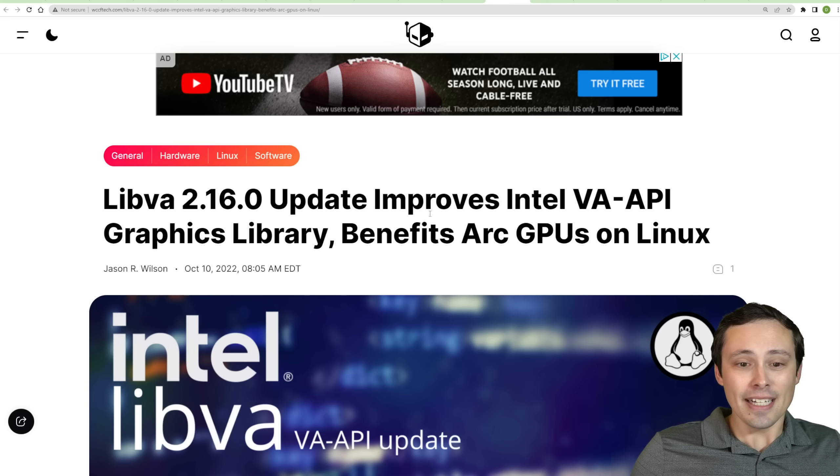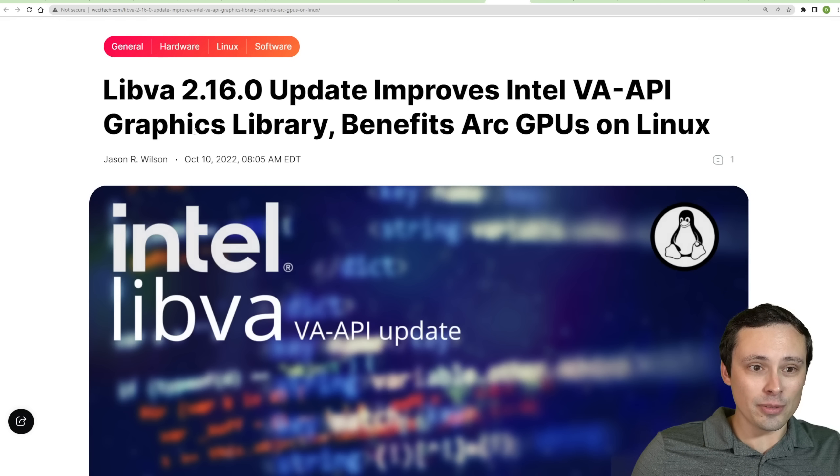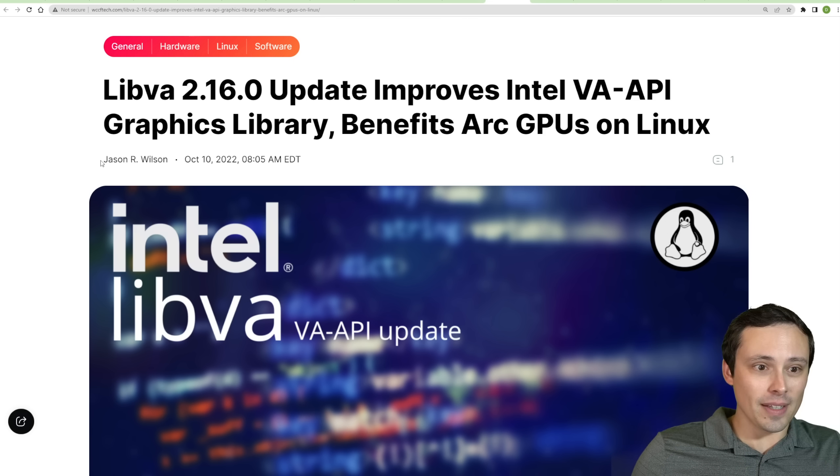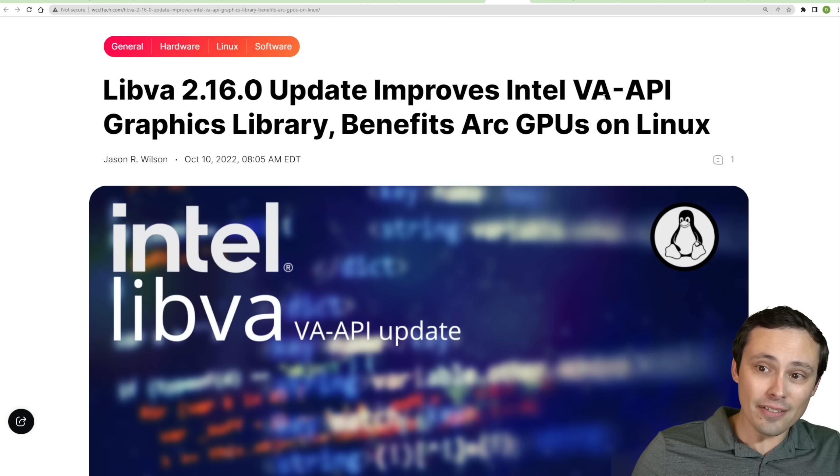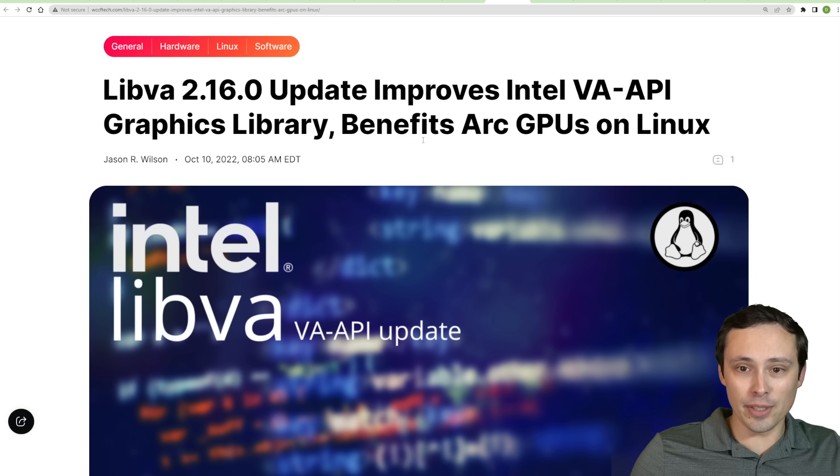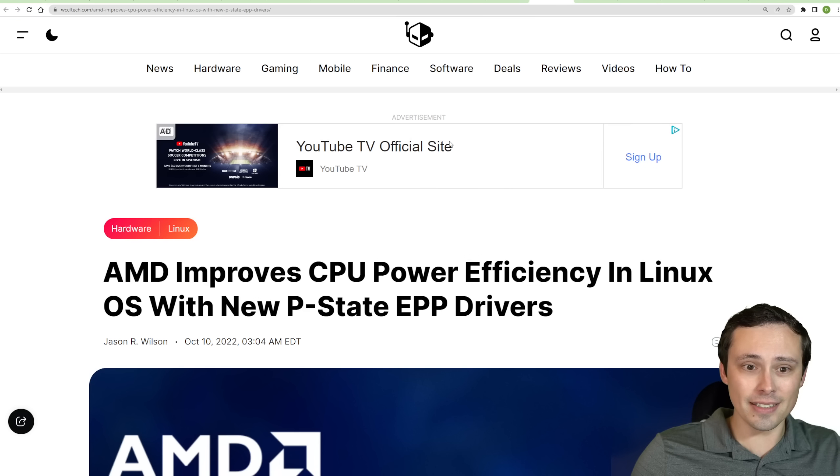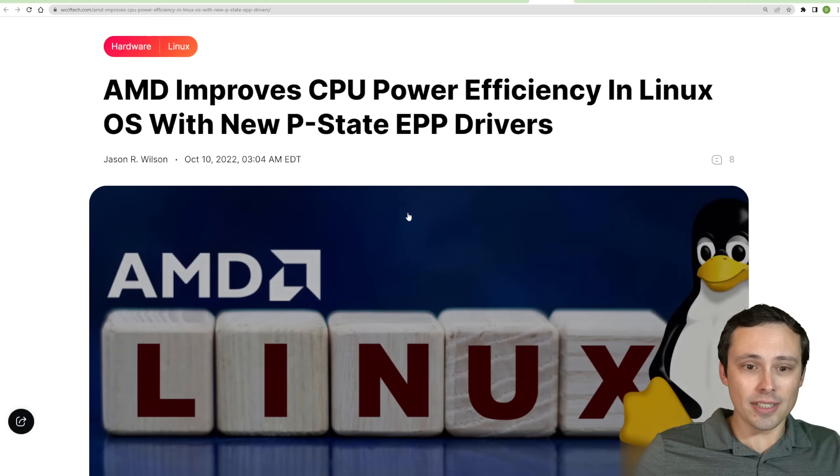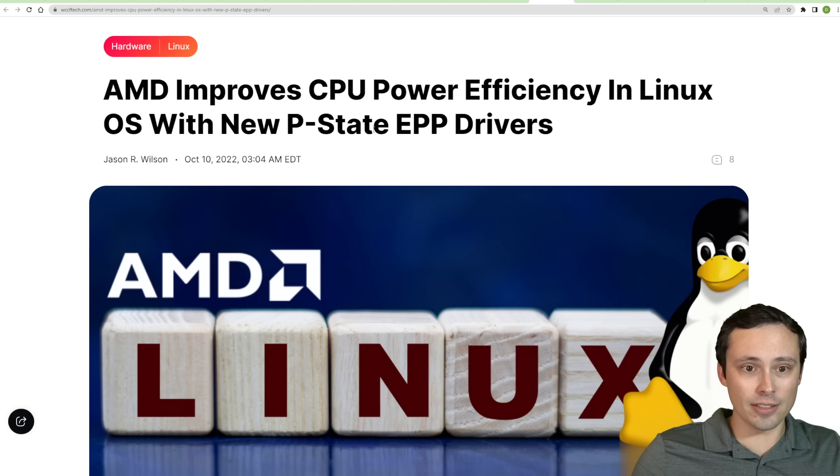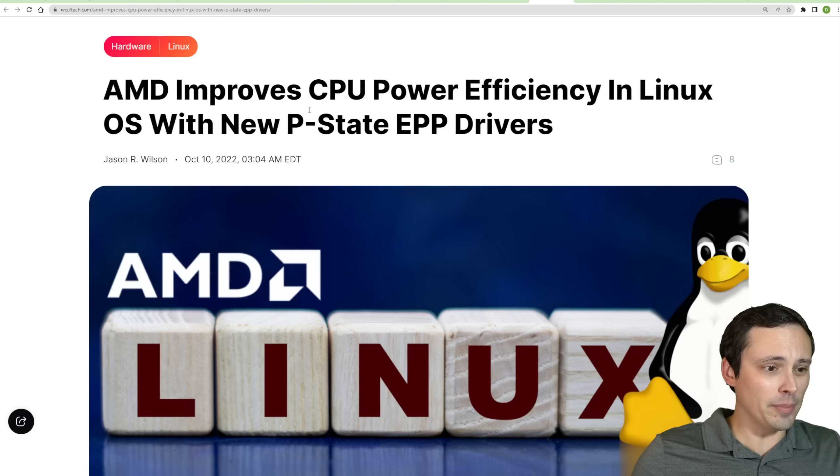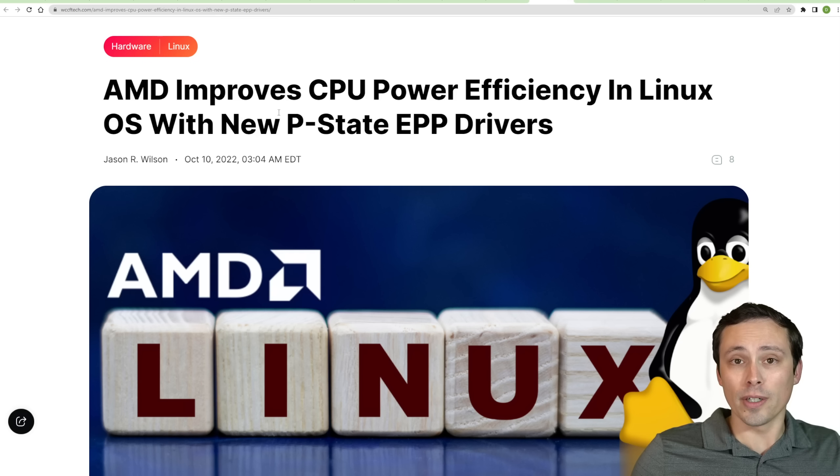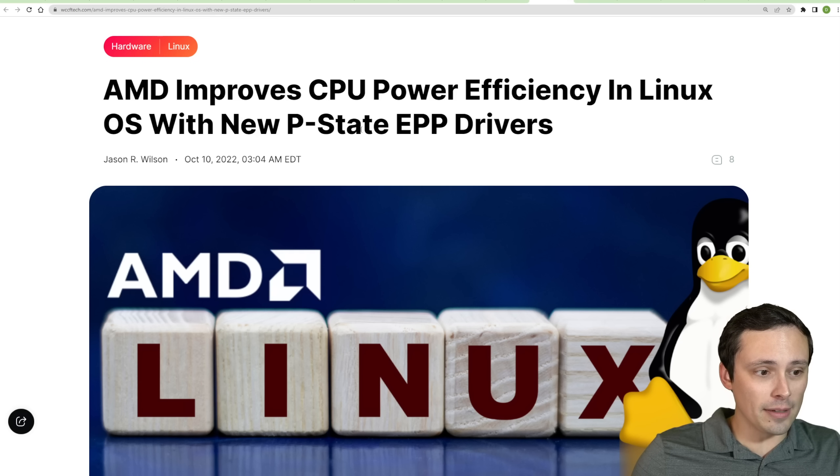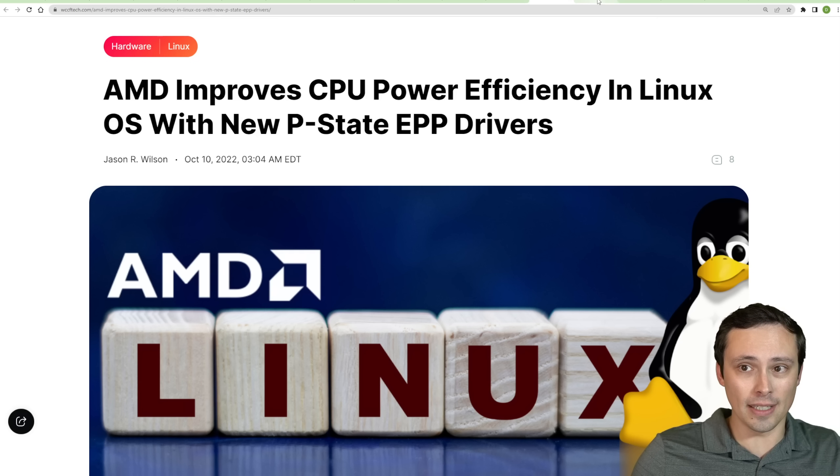But anyway, I'm really curious how Unreal Engine 5 is going to perform because it looks like so many big name developers are all switching over to Unreal Engine 5 that the performance of this engine is going to be everything a few years from now. Anyway, it's looking like over on Linux, we're seeing some updates to improve the Intel VA API graphics library, which should benefit ARC GPU's performance on Linux. And we're also seeing AMD improving CPU power efficiency in Linux OS with new P-State EPP drivers. I think I forgot to pull up the article, but I also saw some more work being done to improve AMD's ray tracing performance on Linux as well.